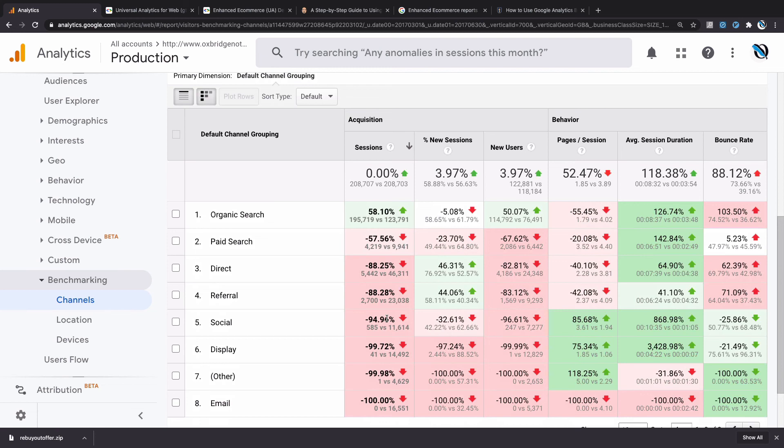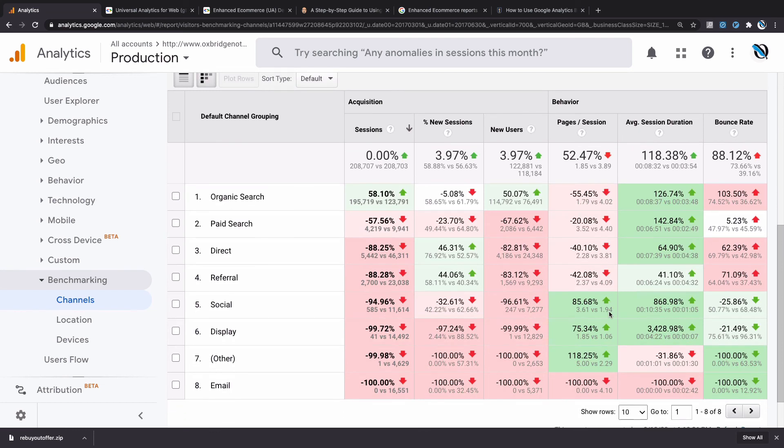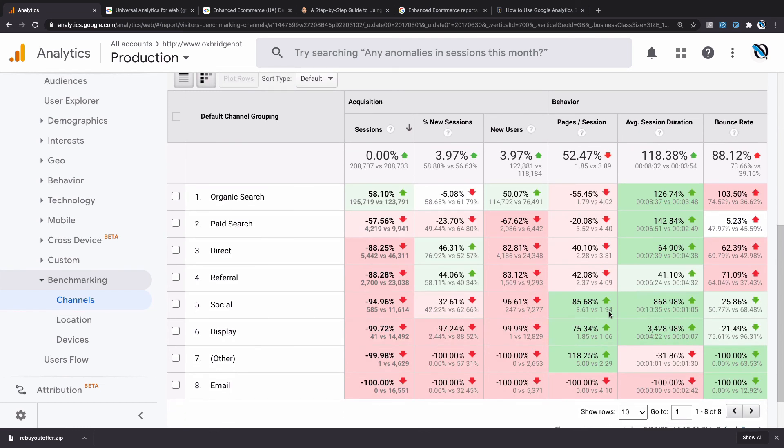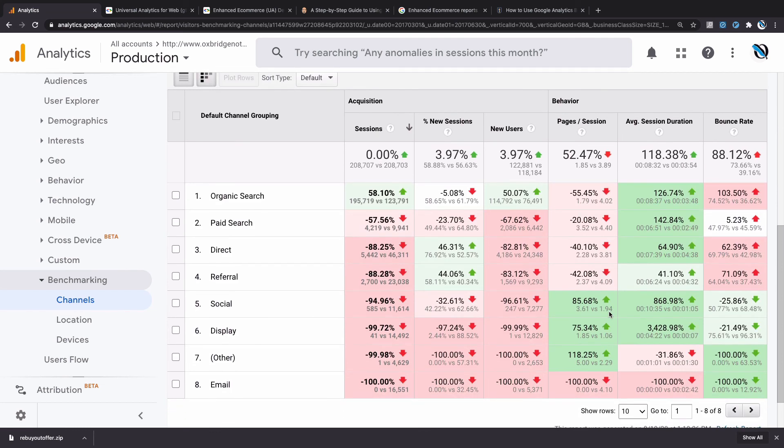Another useful thing to look at is behavior—how many pages does the average session look at? I'm getting 1.79 versus the average of 4 in organic. But in other areas I'm quite good. Like in social, the sessions are very effective—I'm getting 3.61 instead of 1.94. This is a strong indicator that I should probably be investing more in social traffic.